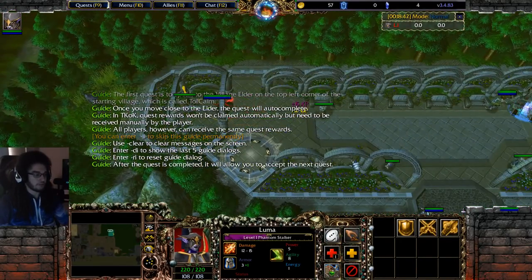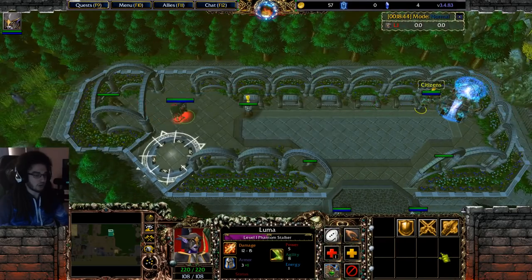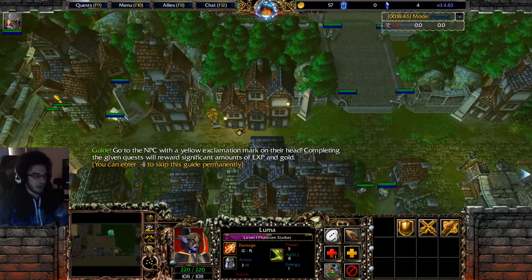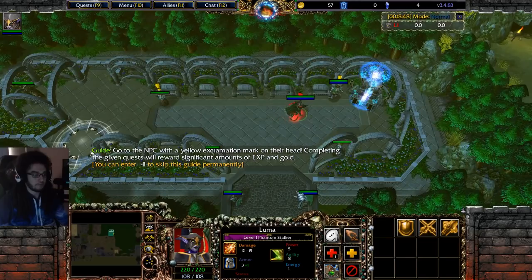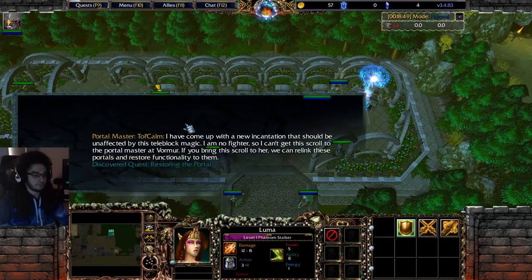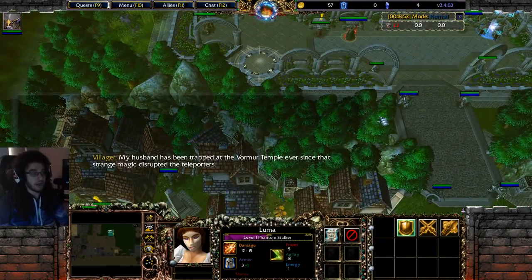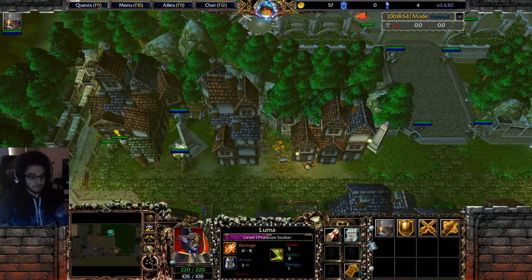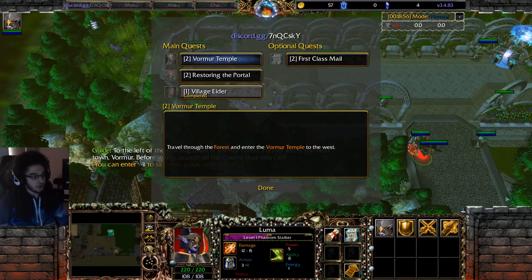Talk to the Village Elder and you'll see a bunch of quests are now open in the town.